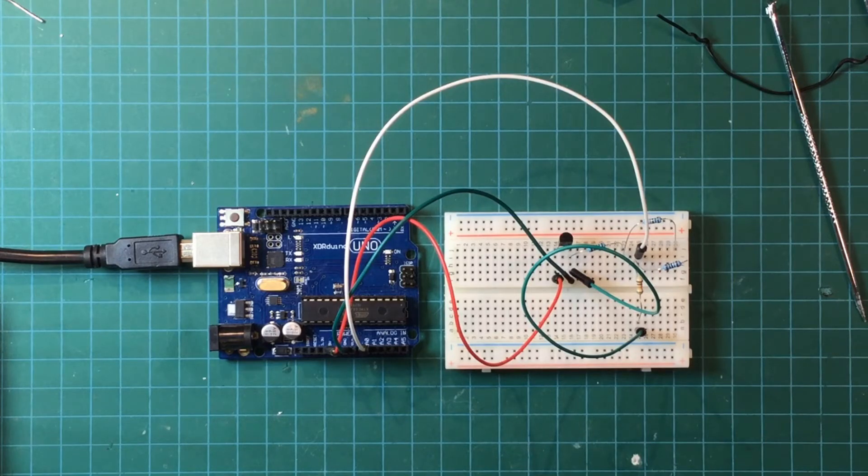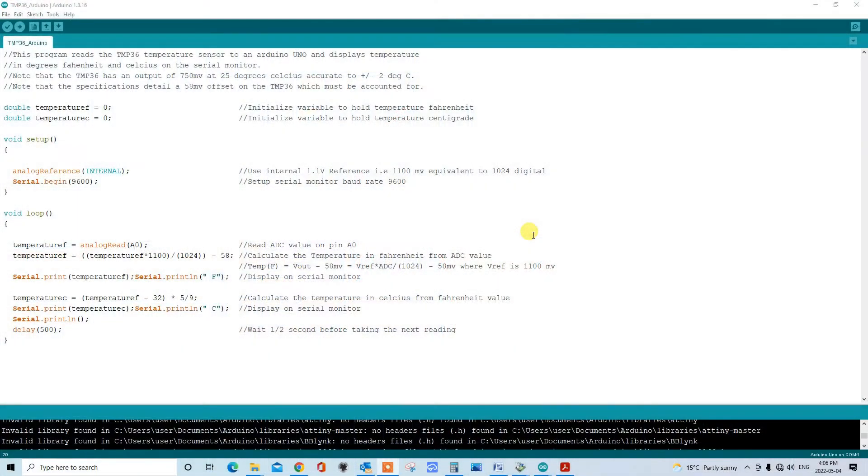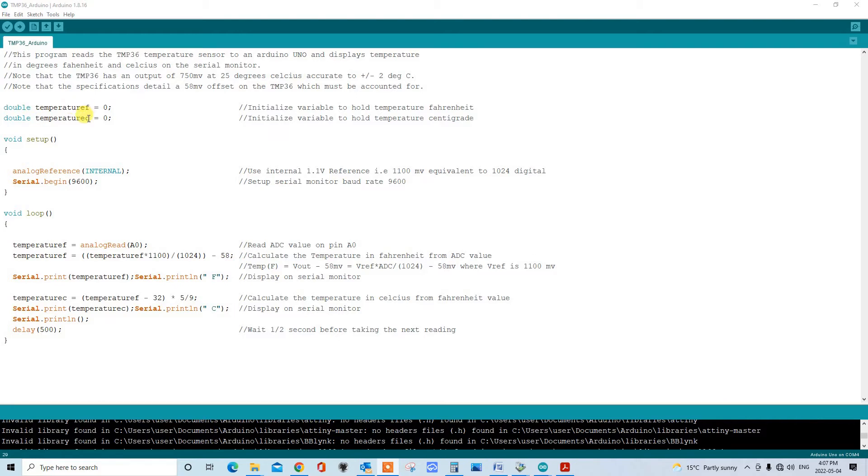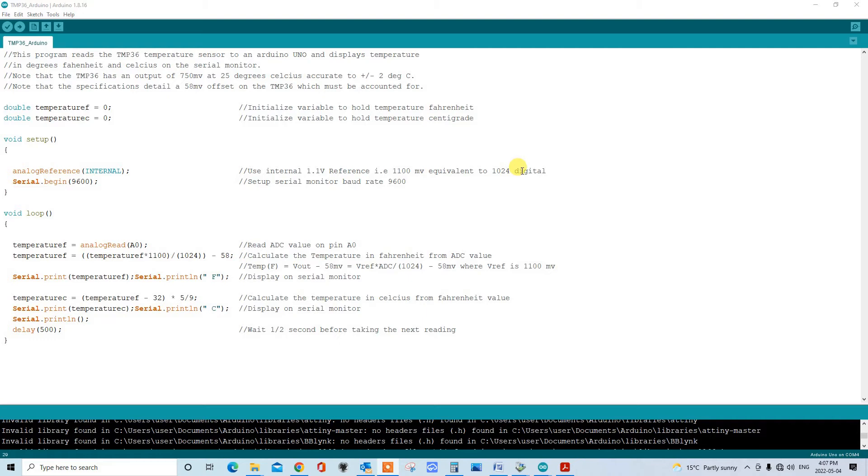Let's take a look at our Arduino program. First we start by creating a couple of variables, doubles for the temperature in Fahrenheit and in Celsius, and these will hold the temperature values that we create. We set our analog reference to internal. So what this means is that we're setting 1.1 volts or 1100 millivolts equivalent to 1024 in the digital domain. Remember that with an ADC reading, we use 2 to the power 10 or 1024 with the Arduino. And we set our serial begin to 9600.